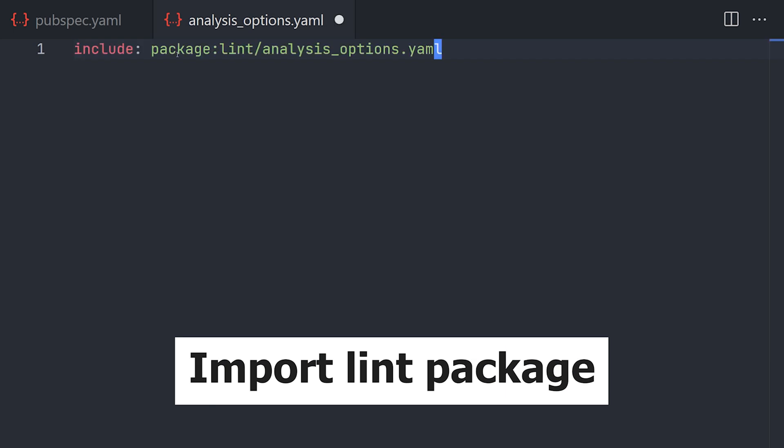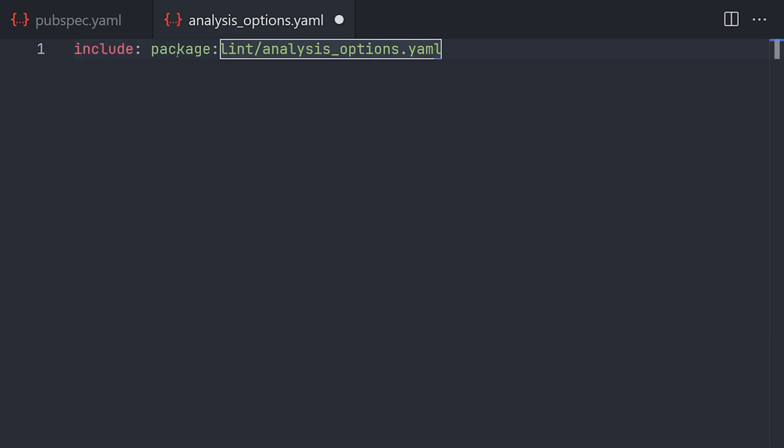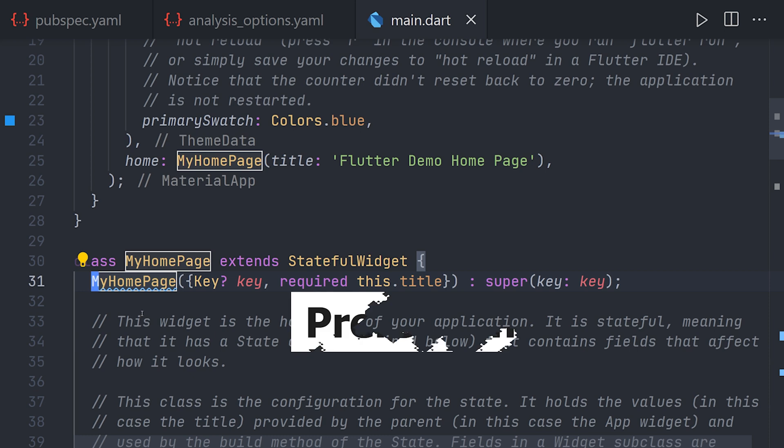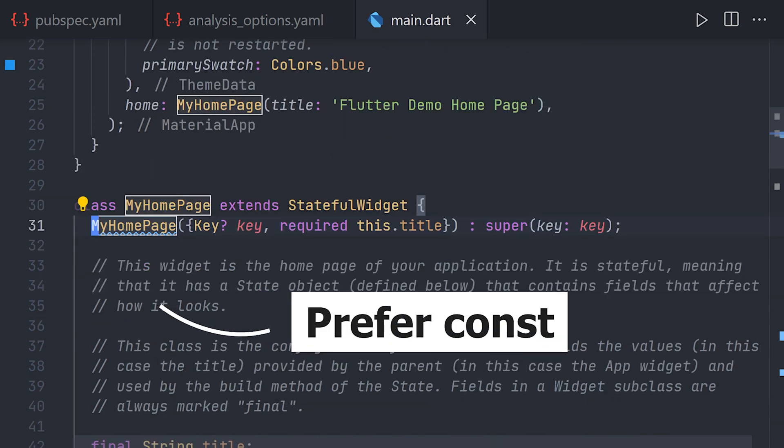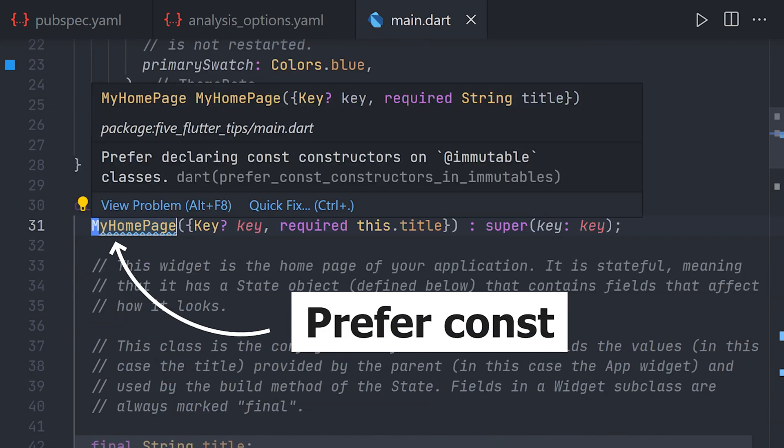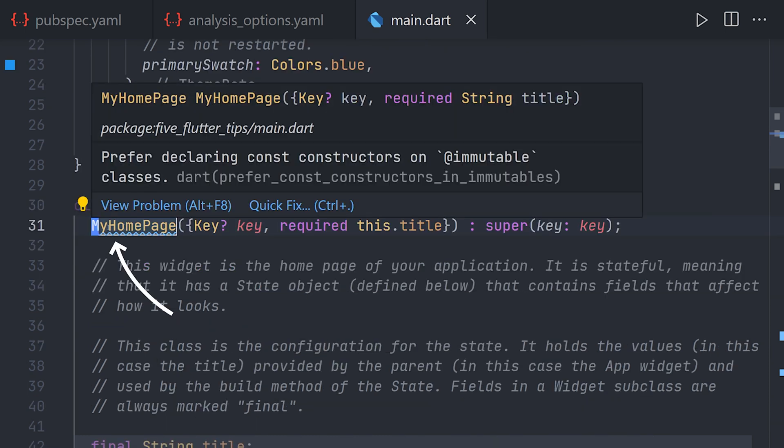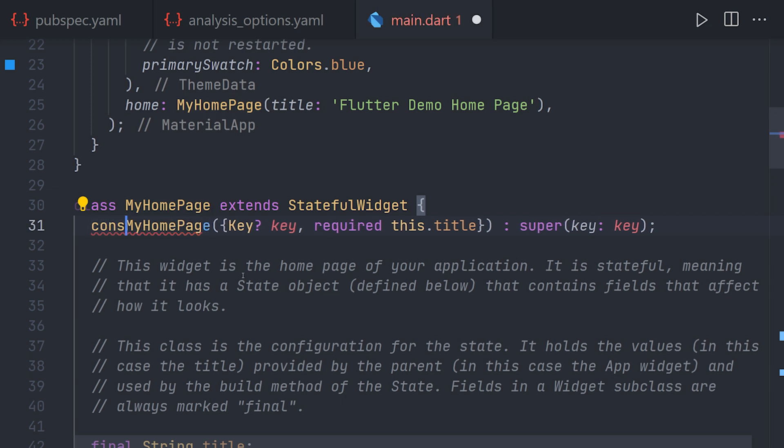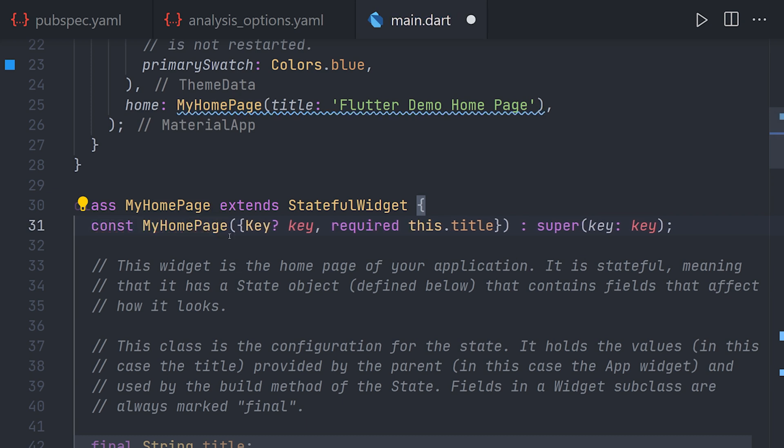Right off the bat, moving off to the main.dart file we can already see that we have some warnings. And in this package we prefer const constructors so we'll just add that and we can see that the warning goes away.